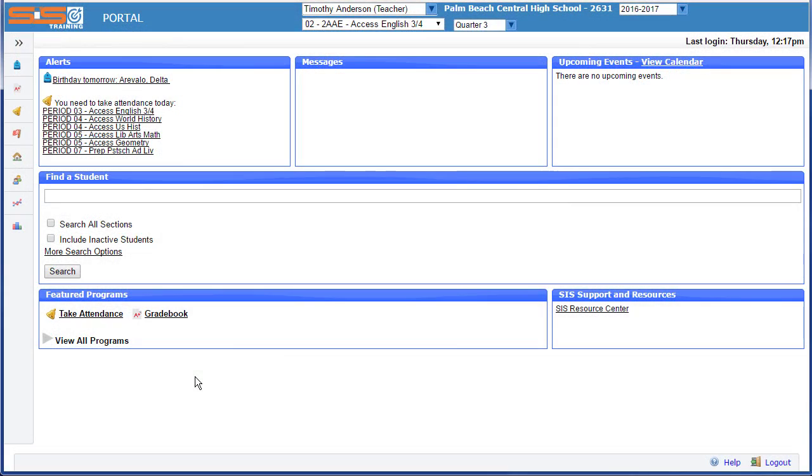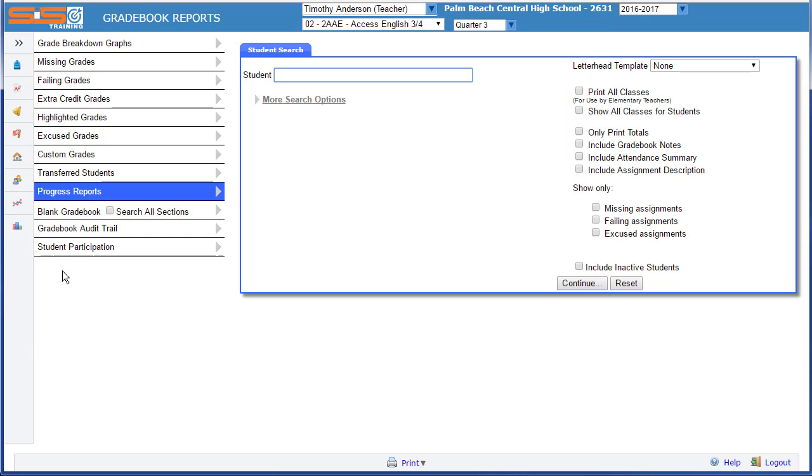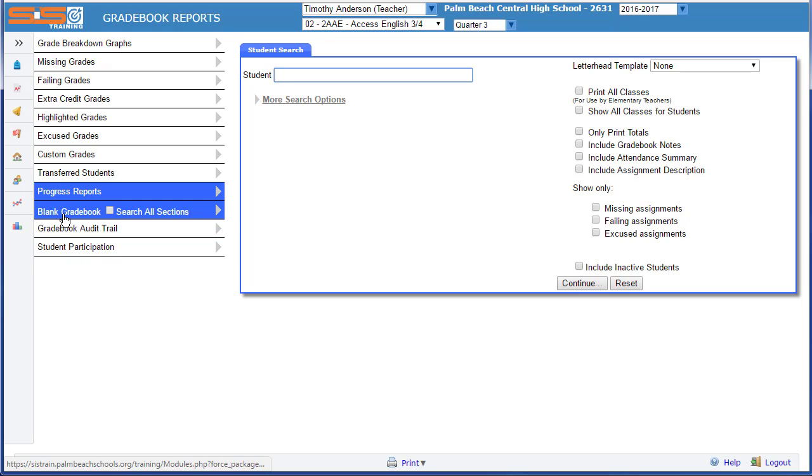Many teachers like to have a blank gradebook that's been printed so that they can record scores by hand and then enter them into the SIS later. To print a blank gradebook, select on Grades, Gradebook Reports, and then from the menu that appears on the left, you can select to print blank gradebooks.